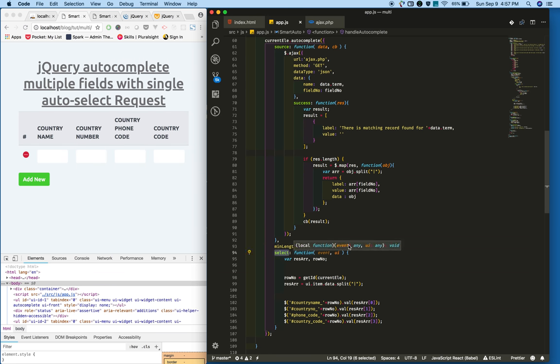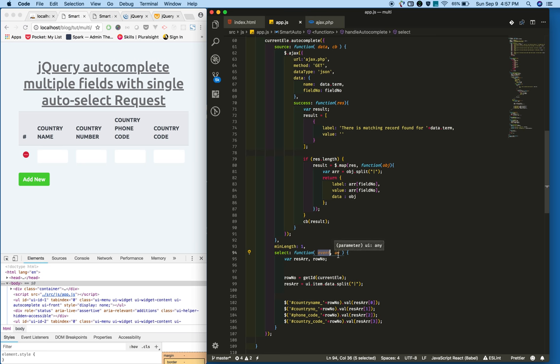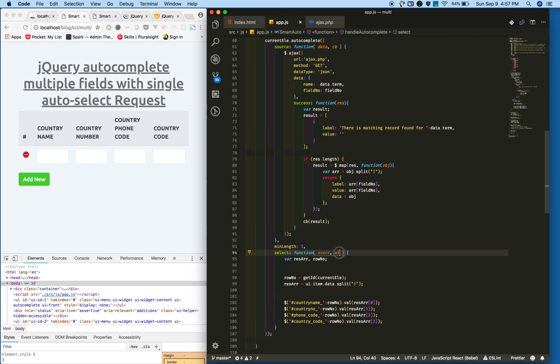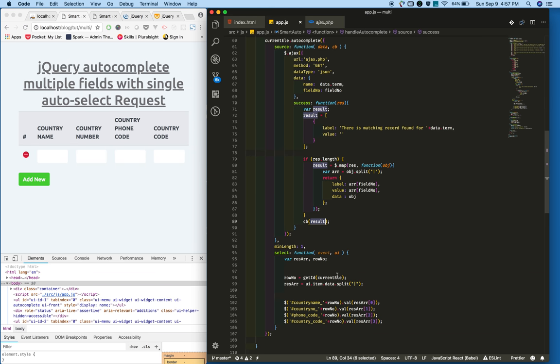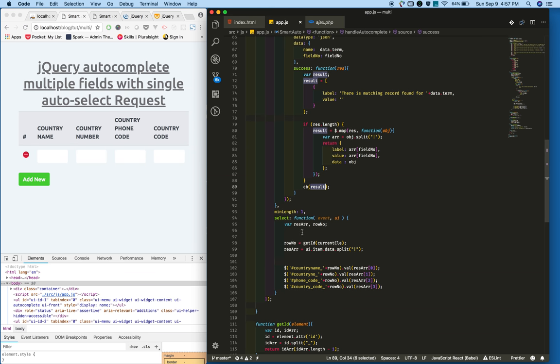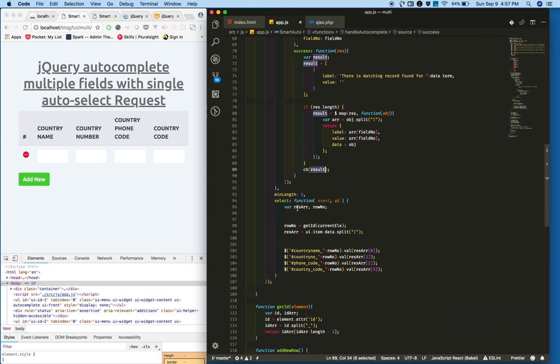When user selects this, jQuery UI will trigger this select event. In the select event callback, you will receive the event object and also some of the parameters you pass to the callback here. For example, I am creating new variables: response array and row number.